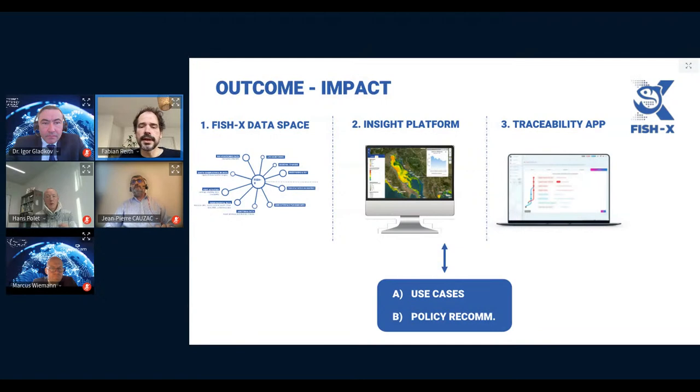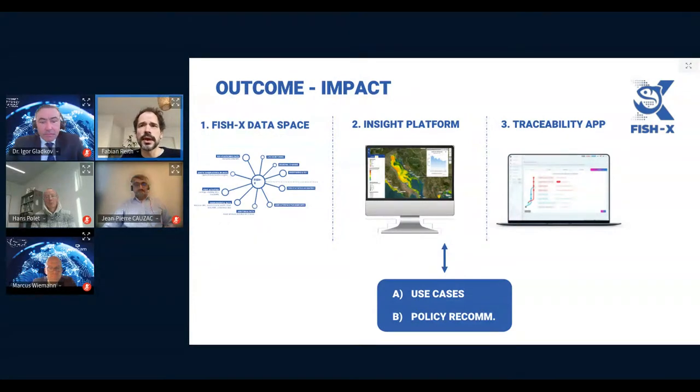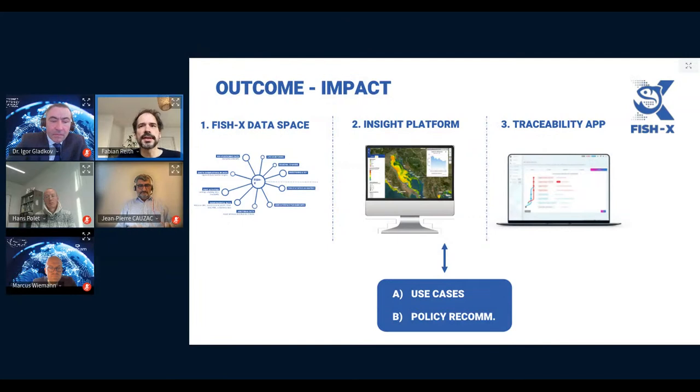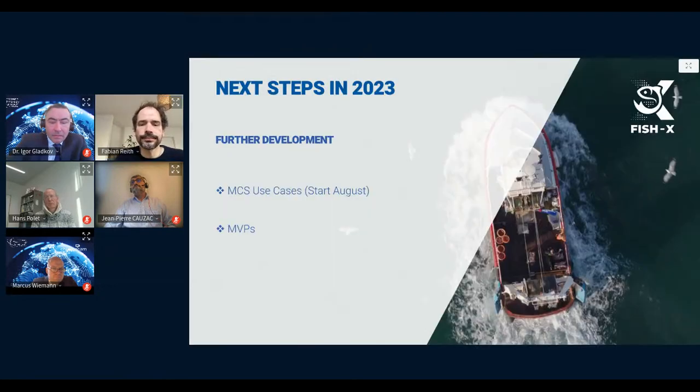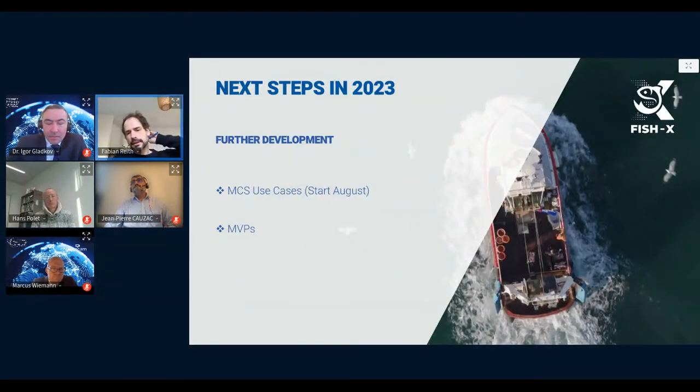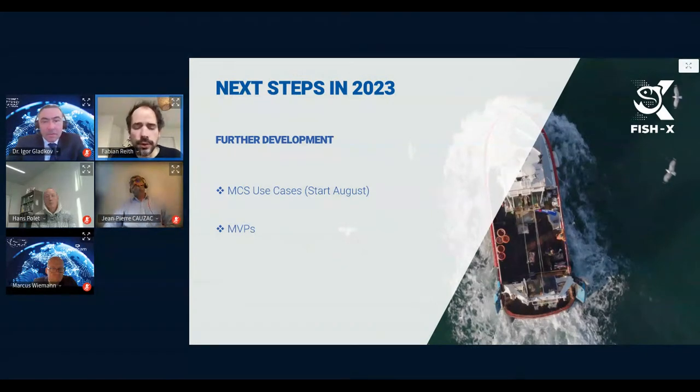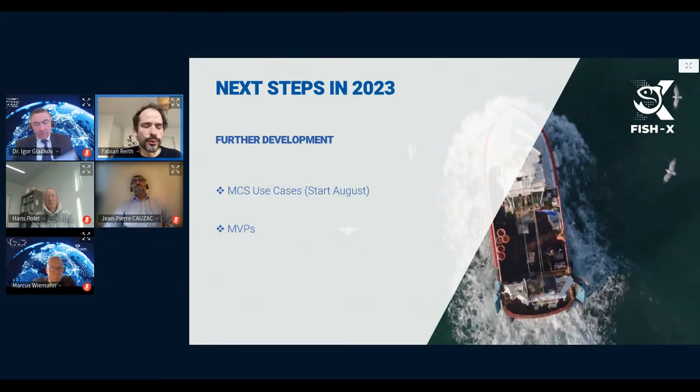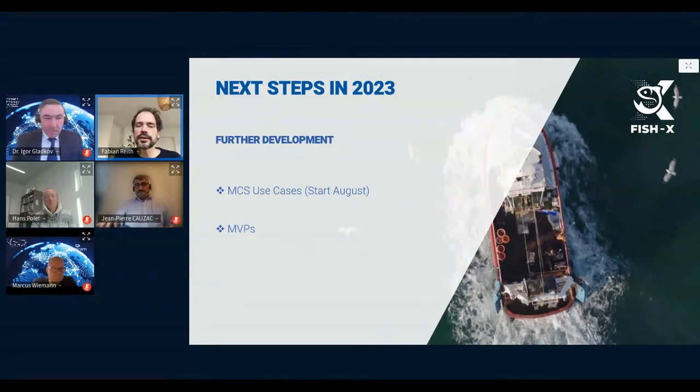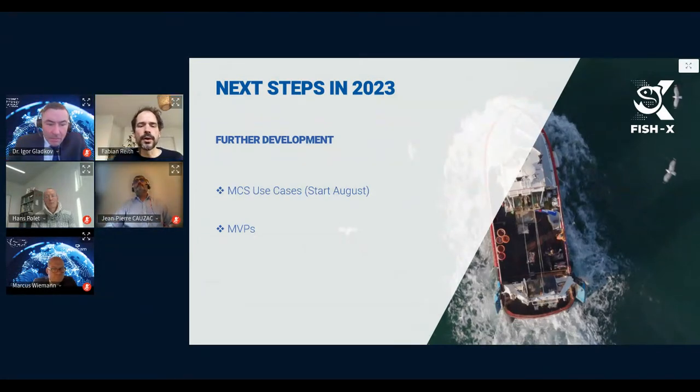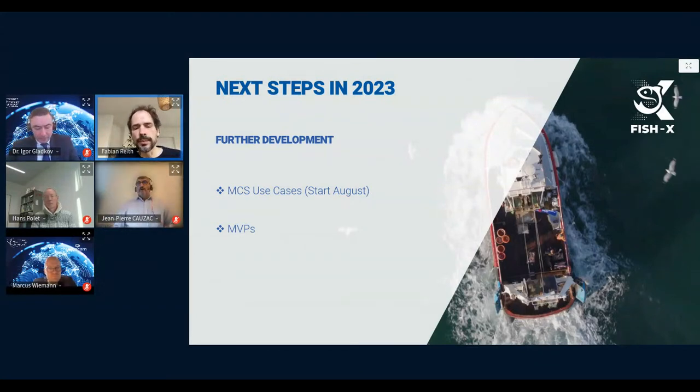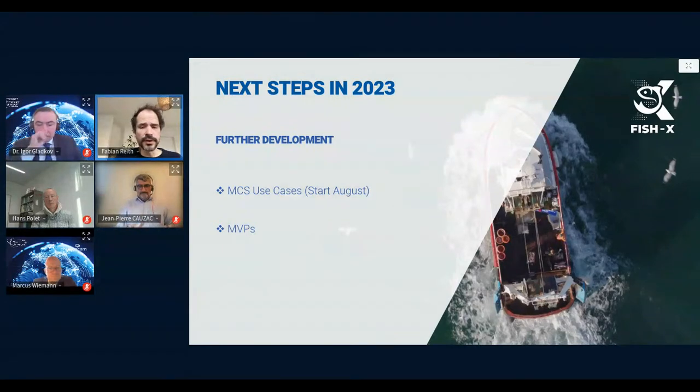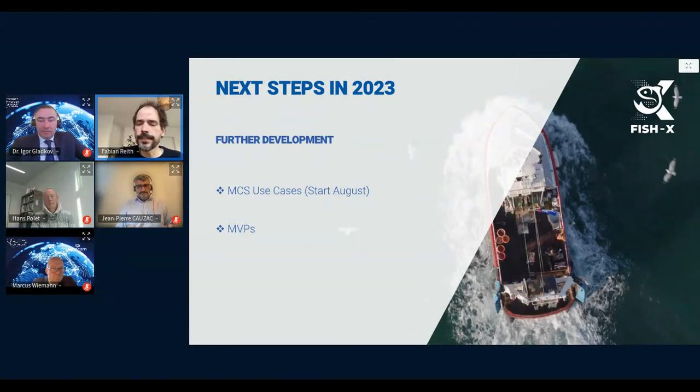The development of these products is accompanied by three use cases, with one each on the Atlantic, Mediterranean, and Baltic coast, from which we also intend to write policy recommendations to ease the implementation of the main EU fisheries and seafood policies. Next steps in 2023 are the further development of the use cases, which after previous stakeholder inclusion and consultation start in August next year, and also the further development of the minimum viable products, where we mainly have the functional definition and preliminary design review of the INSAT platform in November next year.